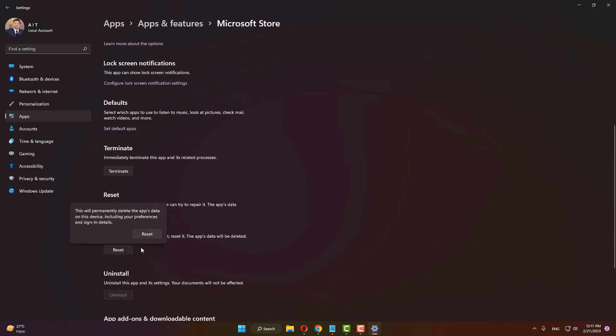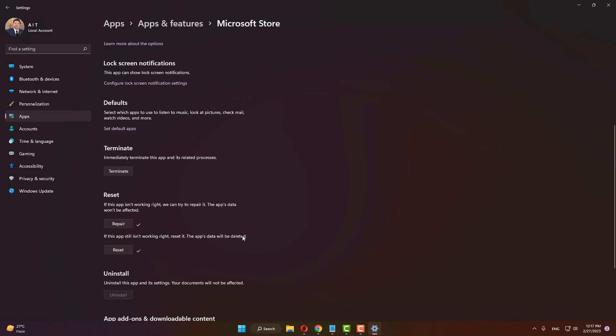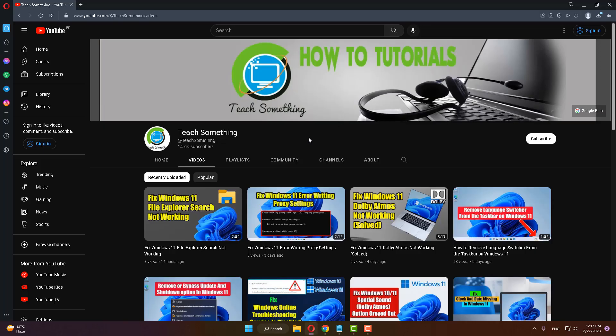After that, reset it. After completing that, I hope your problem is fixed. But if your problem still persists, then you can try our next method. The next method is to open any browser, go to Google search engine, and type Xbox